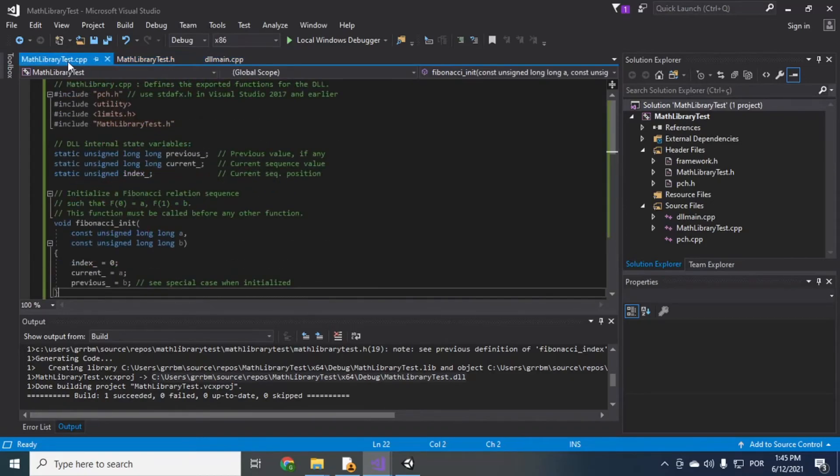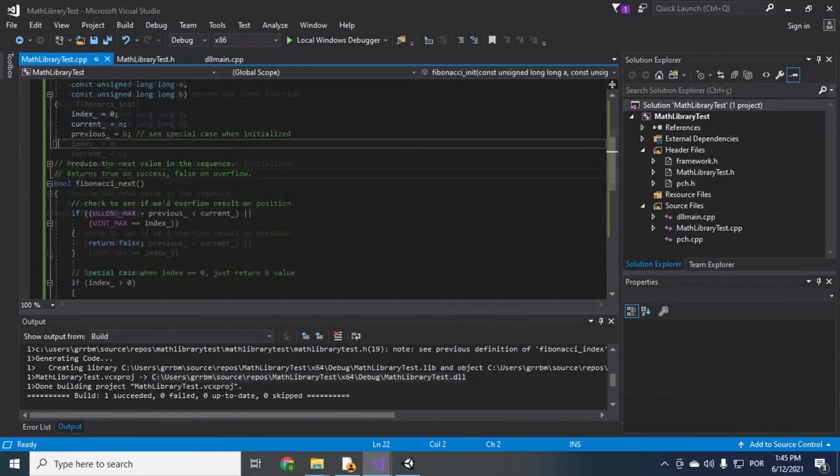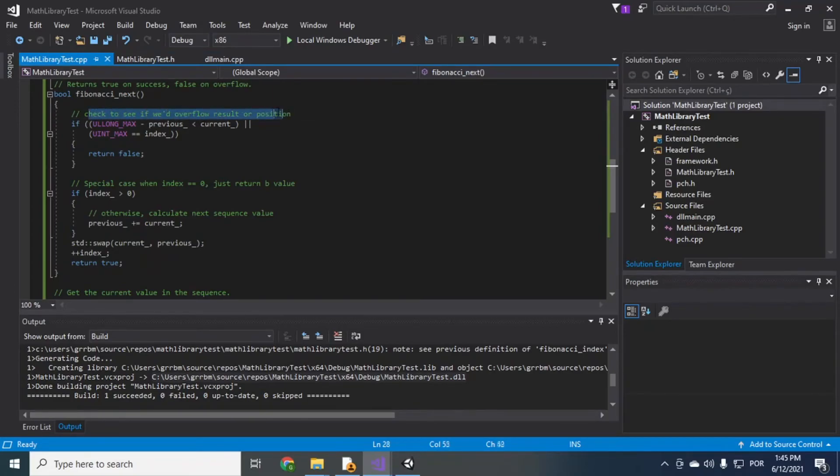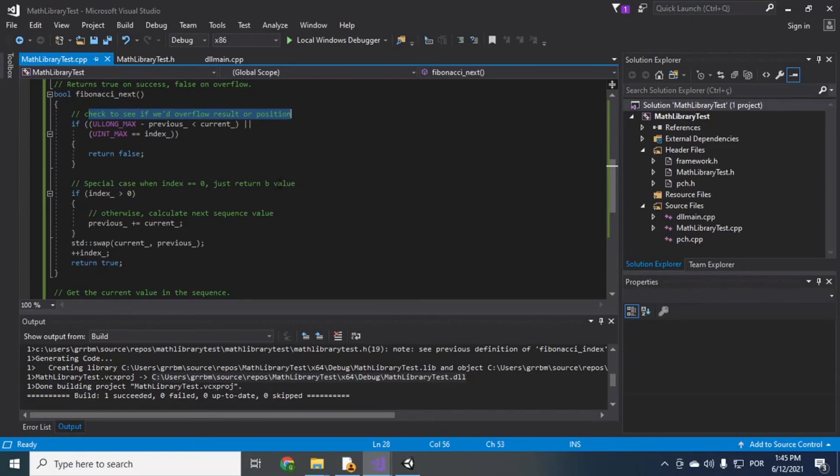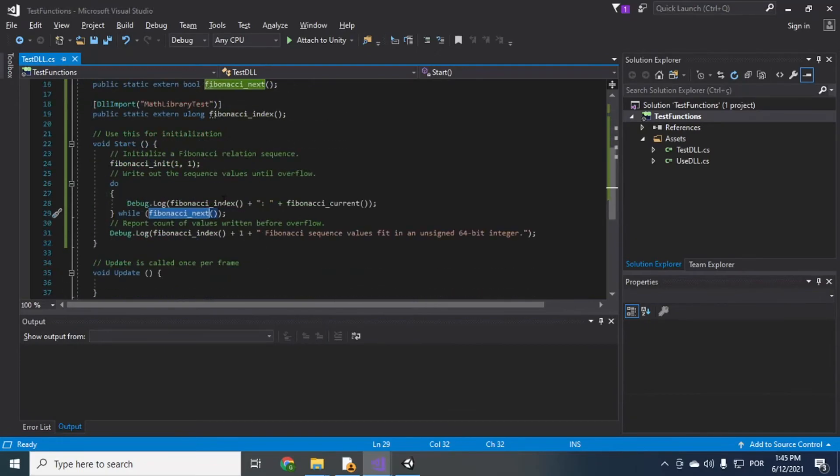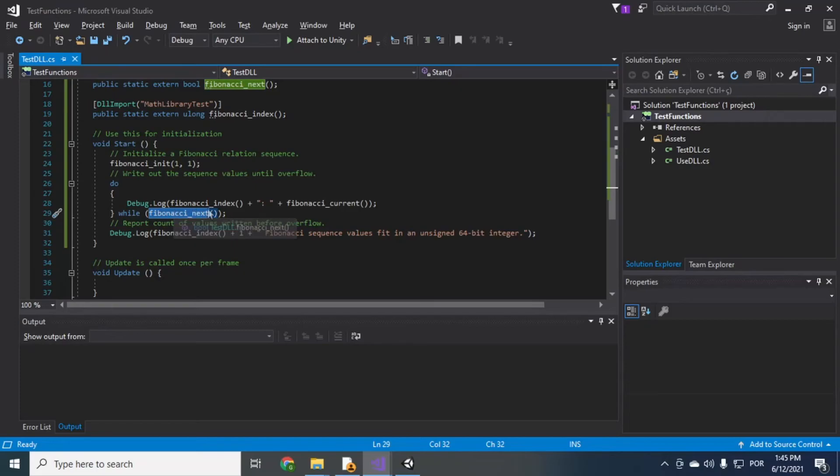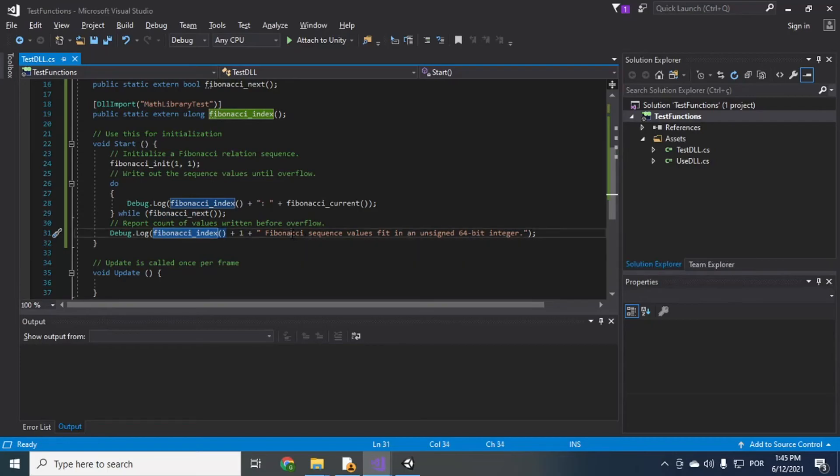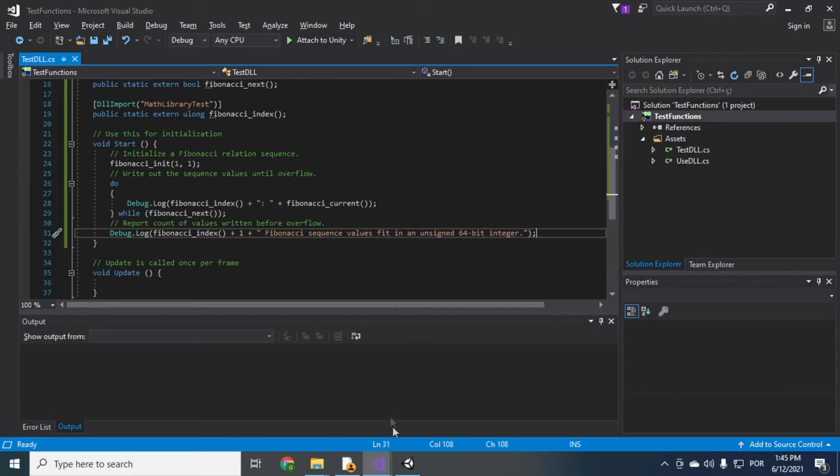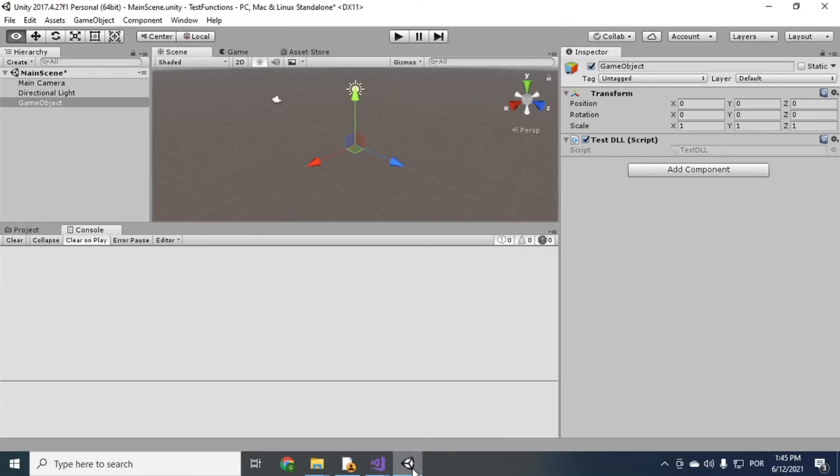So here if you see the implementation fibonacci next if it's overflow, the number of bits it can, the max number a ULong can represent it will return false if it's overflow. So while it's not overflown we do the loop and when it's overflown it just goes along and prints this is the last index we could generate a fibonacci value for without overflowing so just let's check this in unity just click play.